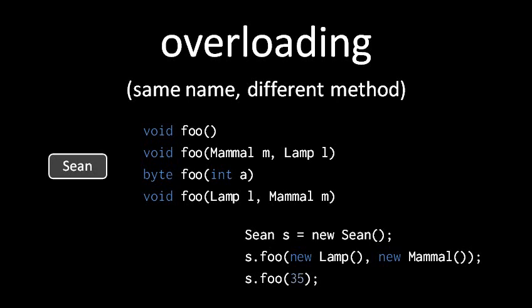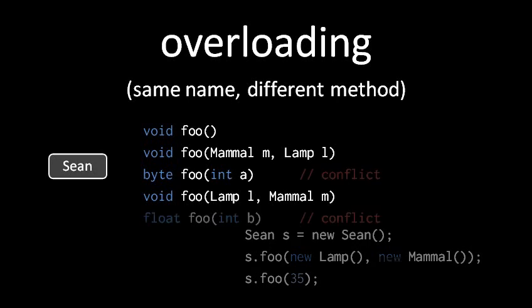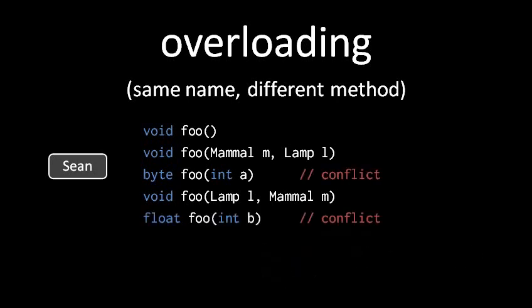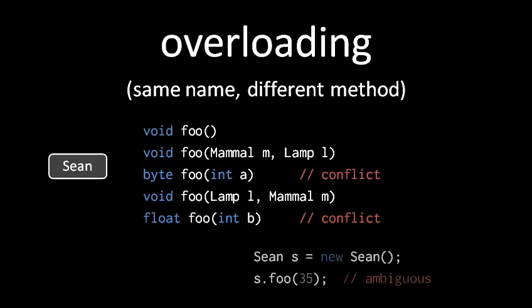So if we were to create a fifth overload of foo which also takes a single int parameter, this would create a conflict. Now when we invoke foo with an int argument, the compiler is left with an ambiguity. It doesn't know which of the two overloads is meant to be invoked here.